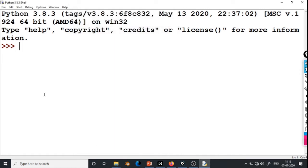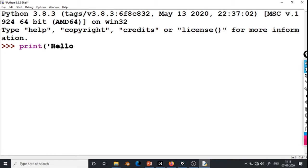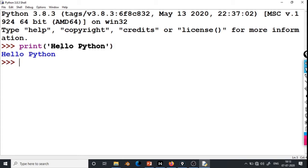Now we will start with Python. We will type a simple command and see the output. I am typing the command print, then an opening bracket, a single quotation mark, hello python, single quotation mark, and closing bracket. If I press Enter, Python will execute this command and show the output. The output is printing hello python on screen.